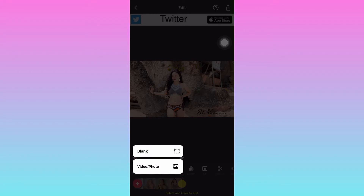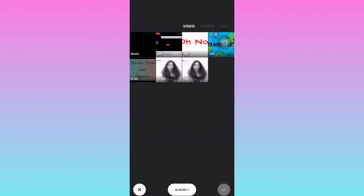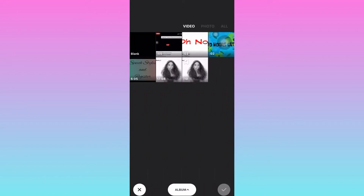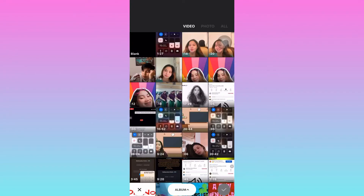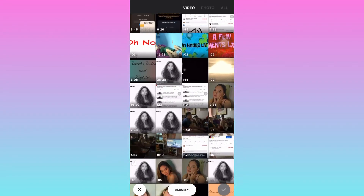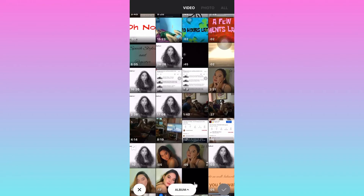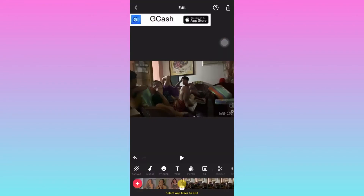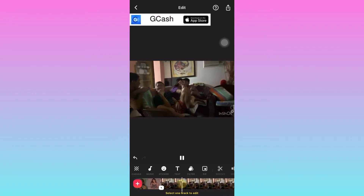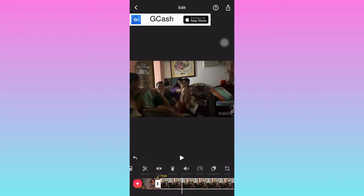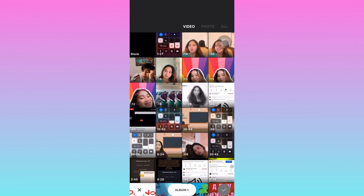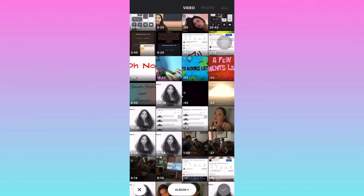Then click Video or Photo — it's up to you what you want to add. Once selected, click the check mark. If you didn't like the video you added, you can delete it. The same process applies to add another video or photo.